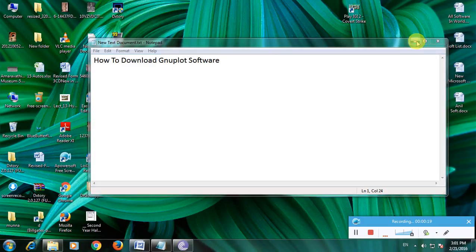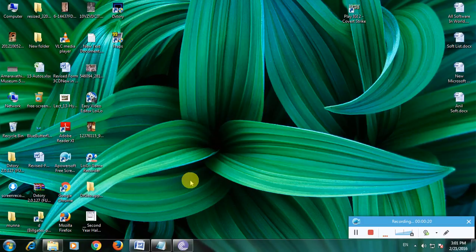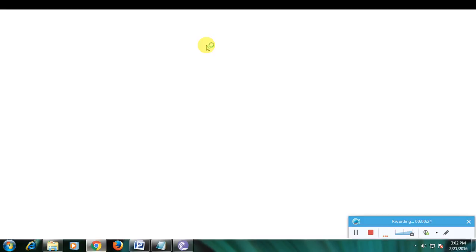First, open the browser, then go to Google homepage.